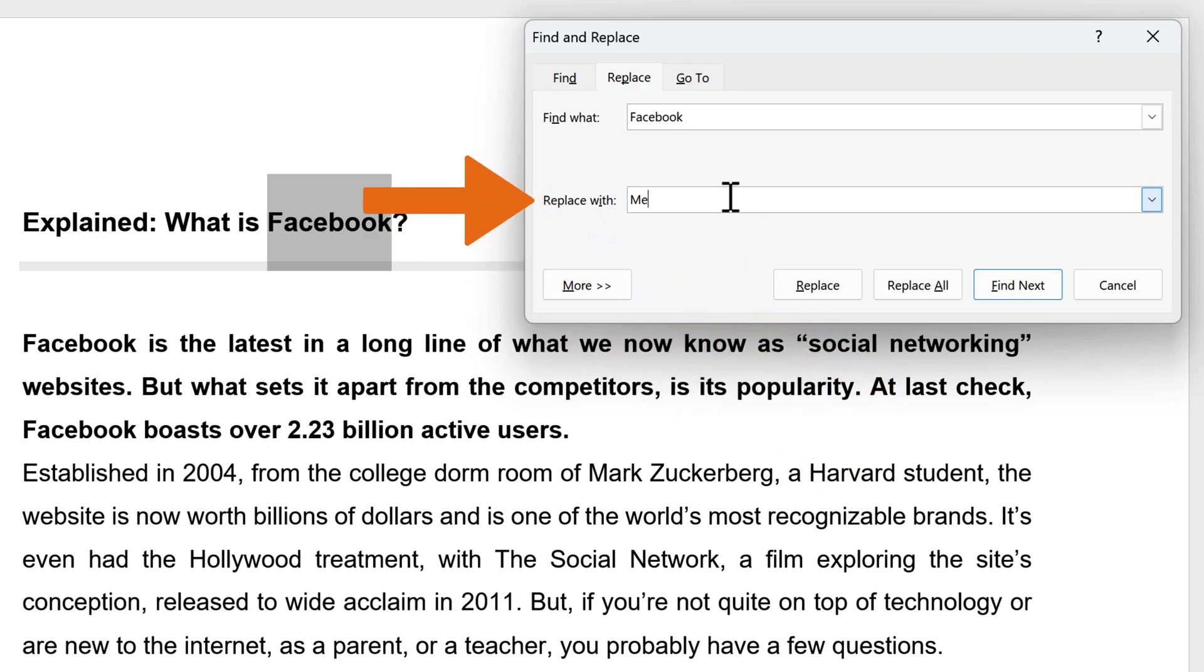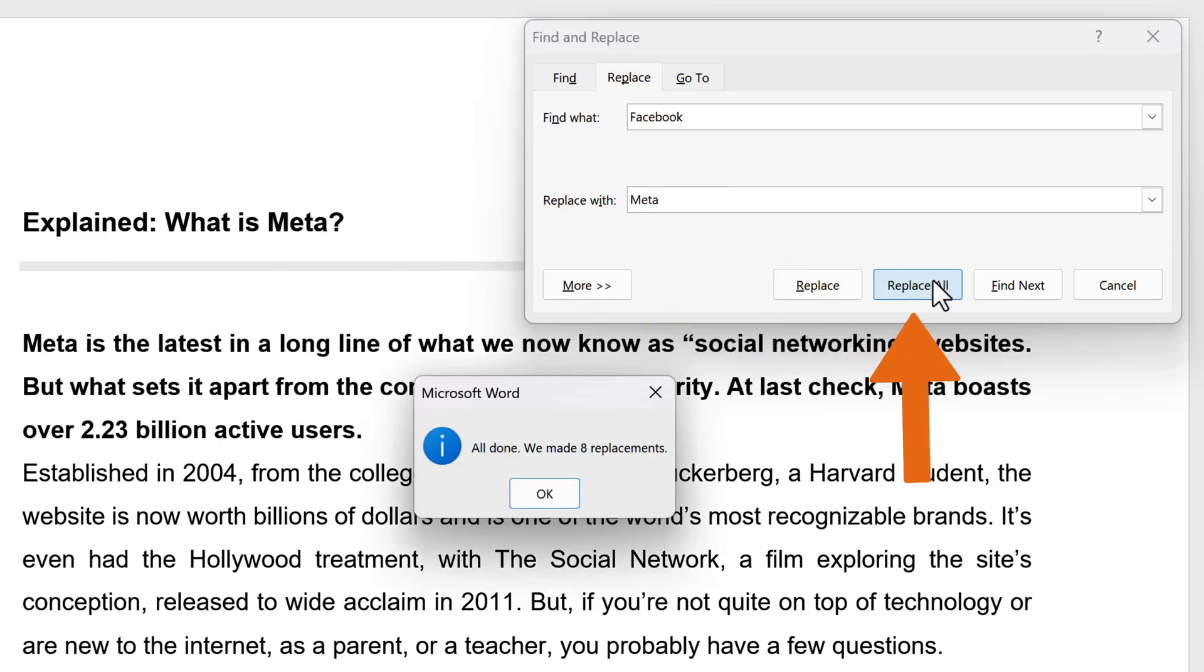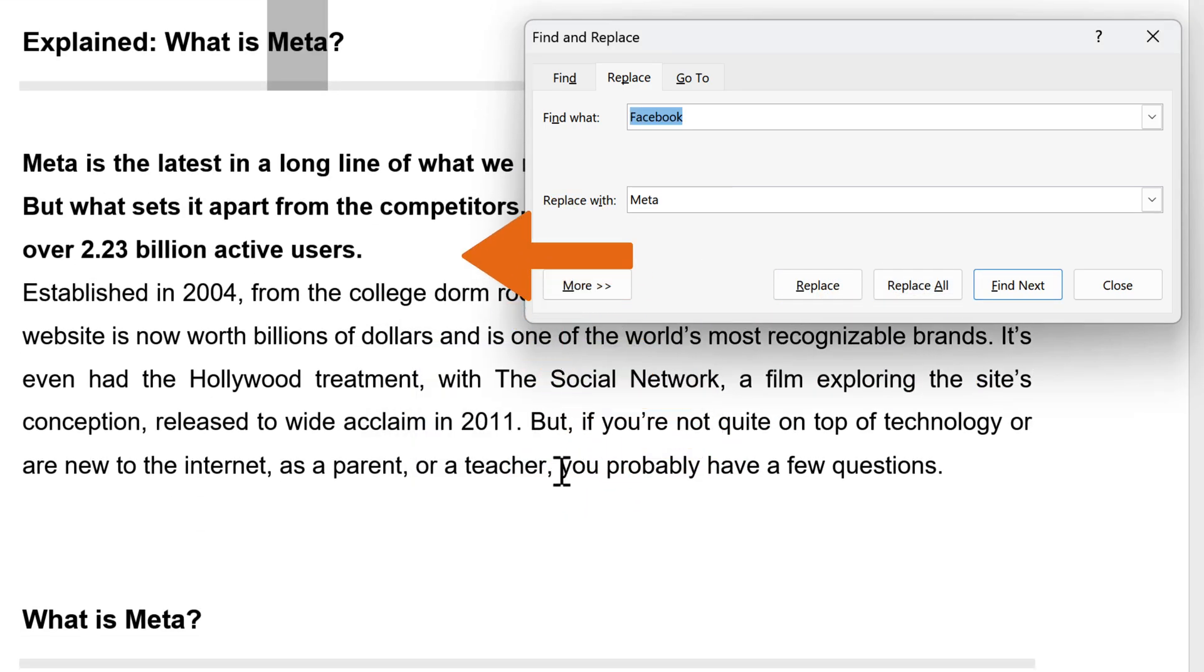Then, enter the new name, Meta, in the Replace With box. Select Replace All to change all occurrences of the word in our document.